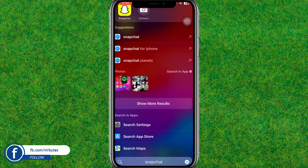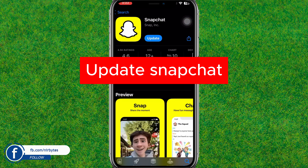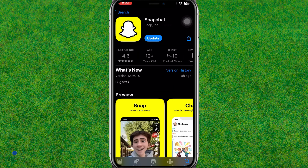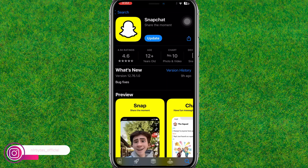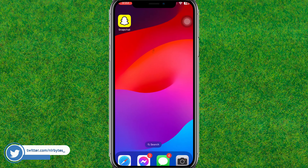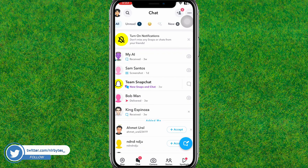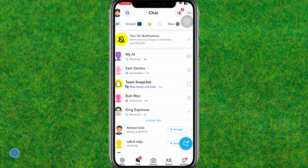First, you need to go to the Play Store or iOS Store and find Snapchat. Make sure that you have updated Snapchat to the latest version. Let me update it first, and after Snapchat is successfully updated, go back and launch Snapchat.